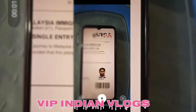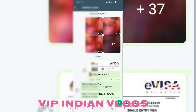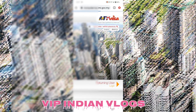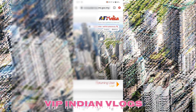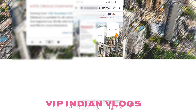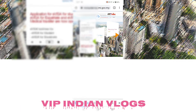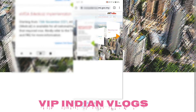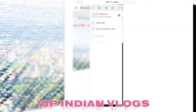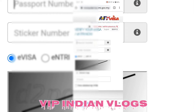Iska validity teen mahine ki rehti hai. Main website open karne wala hoon — website ka naam hai malaysia visa dot imi dot gov dot my. Research karne ke baad aap dashboard par bhi ja sakte hain. Wahan 'Check e-Visa' likha hua hai — aapko wahan click karna hai. Click karne ke baad passport number mention karna hota hai jis bande ka ye visa hai.